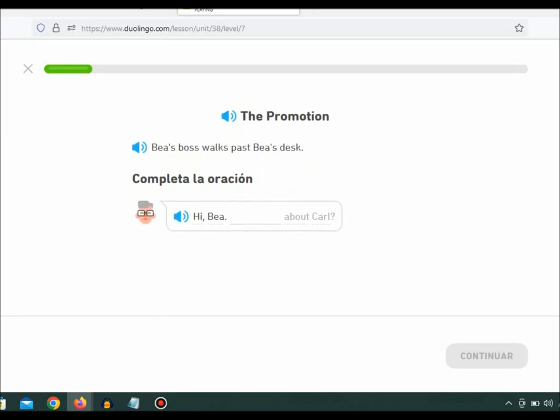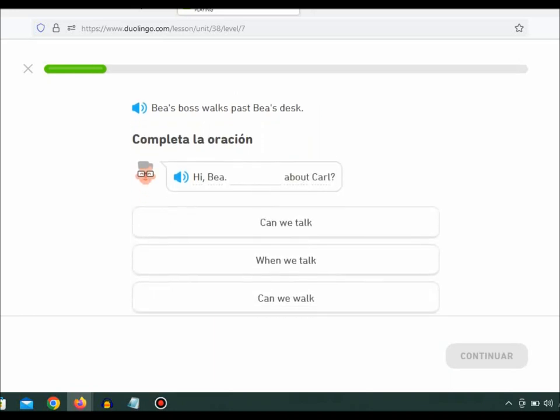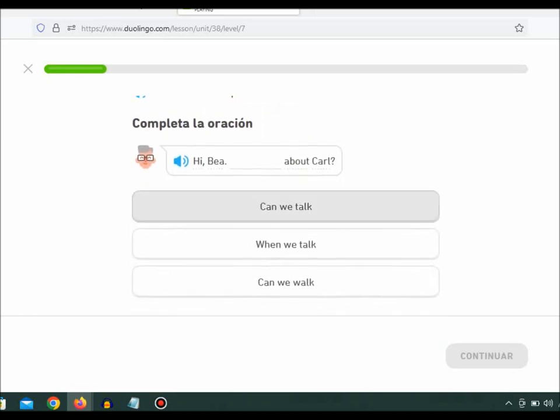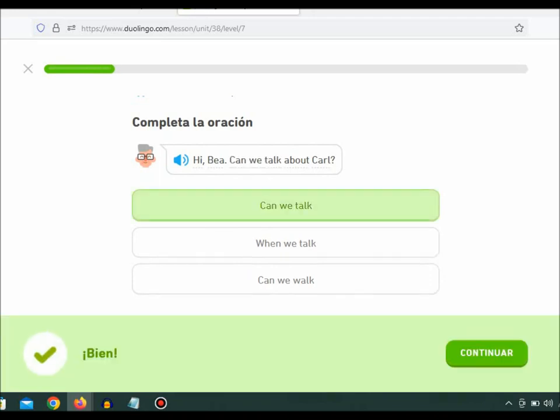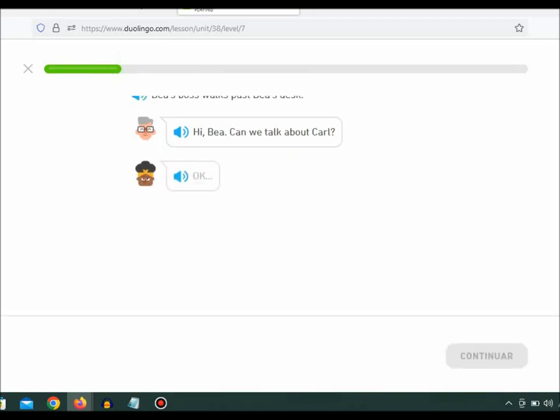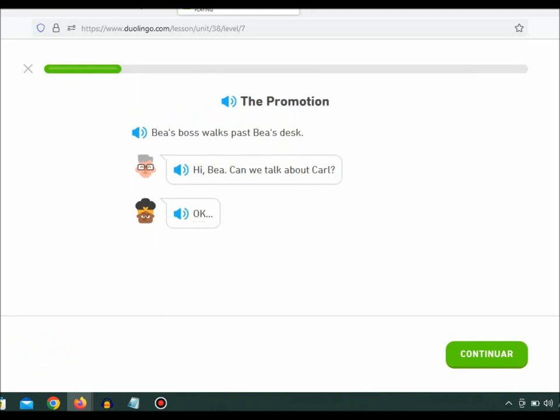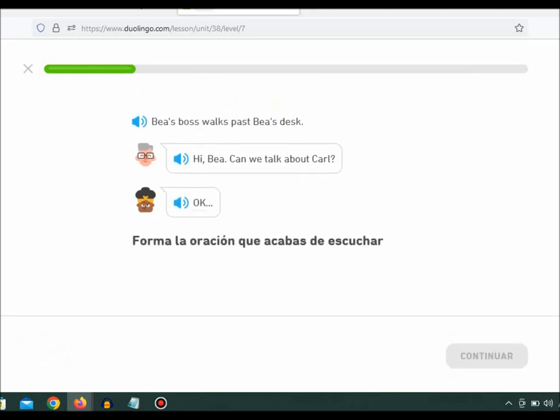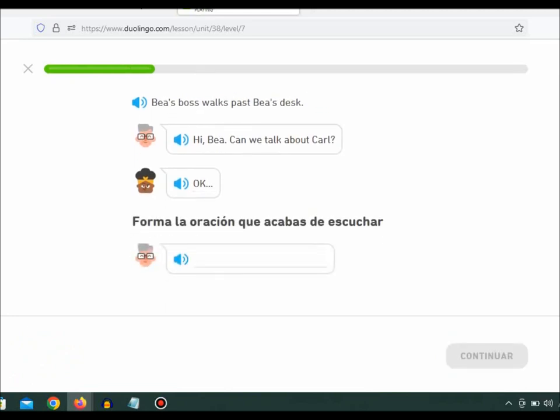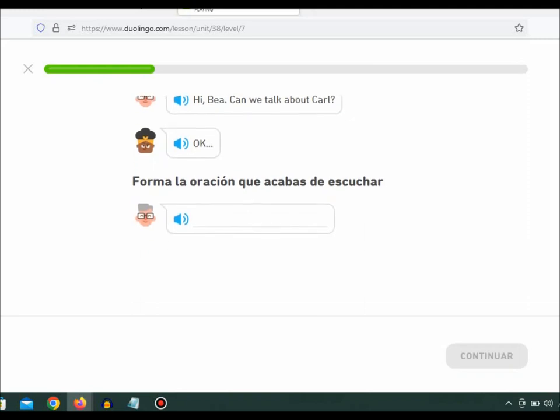Hi, B. Can we talk about Carl? Okay. Do you like working with him?